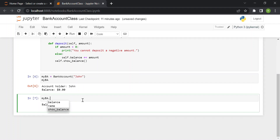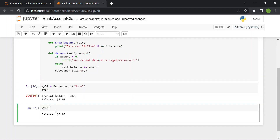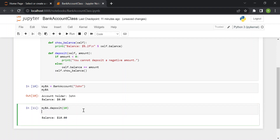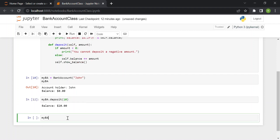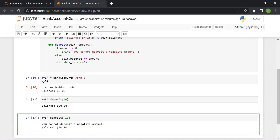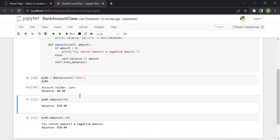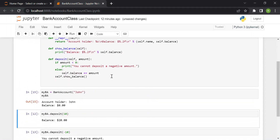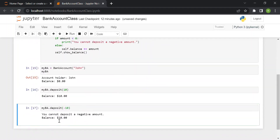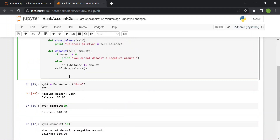Let's test the deposit function. If we deposit ten dollars, we get no error and the new balance is ten dollars. If we try to deposit minus ten dollars, it says 'you cannot deposit a negative amount'. After recreating the bank account and depositing ten dollars again, the balance correctly shows ten dollars.